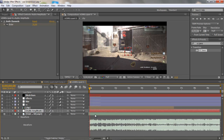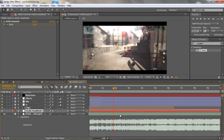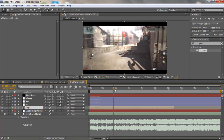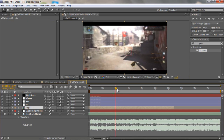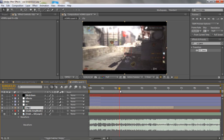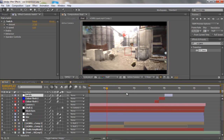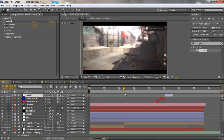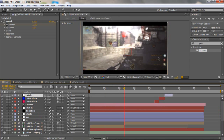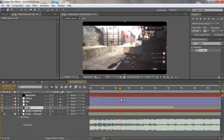Now split the clip where you want it to stop syncing — where you want it to be normal. I'll go to the same spot as before and line that up.